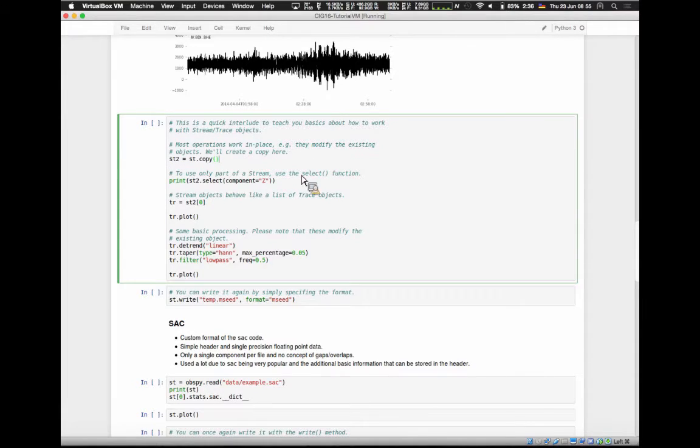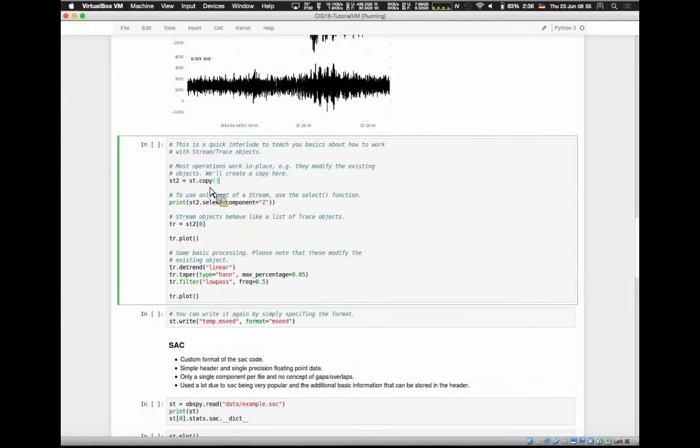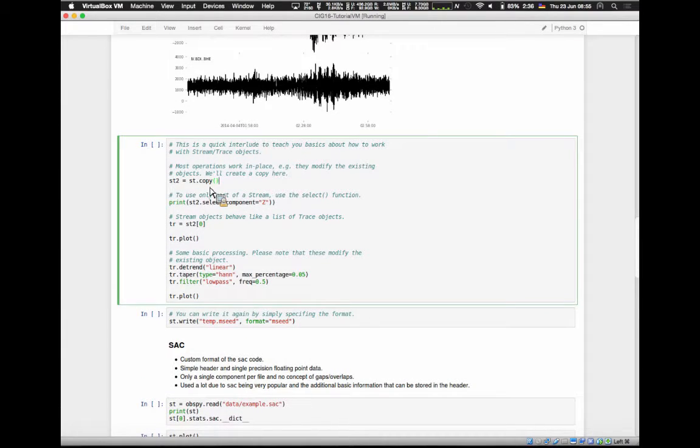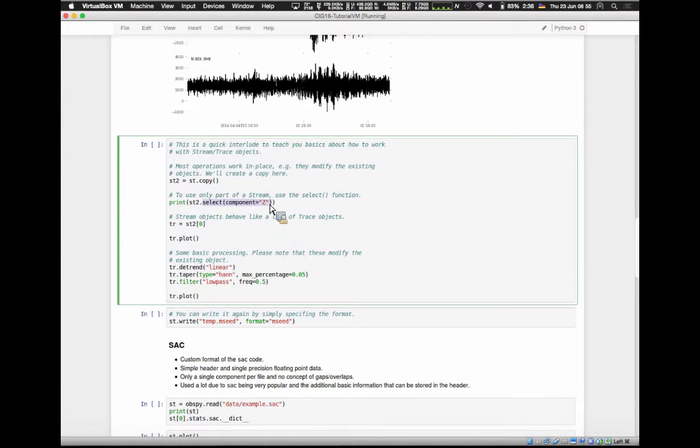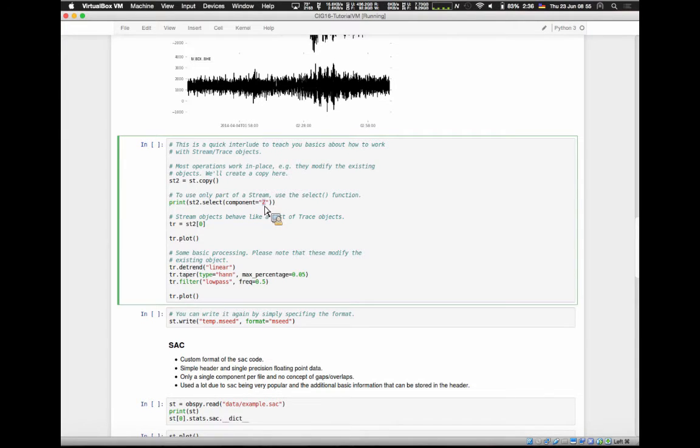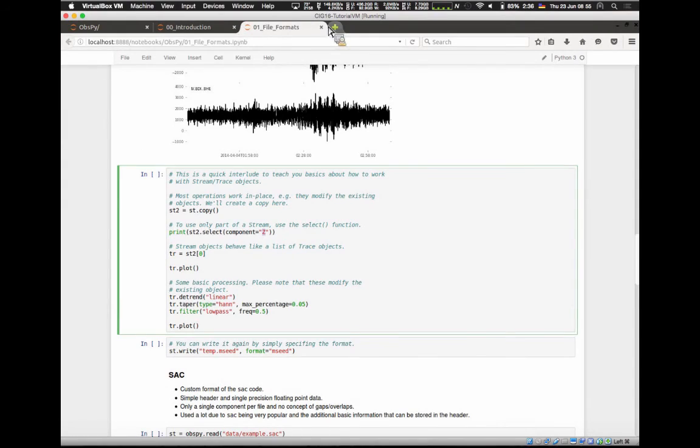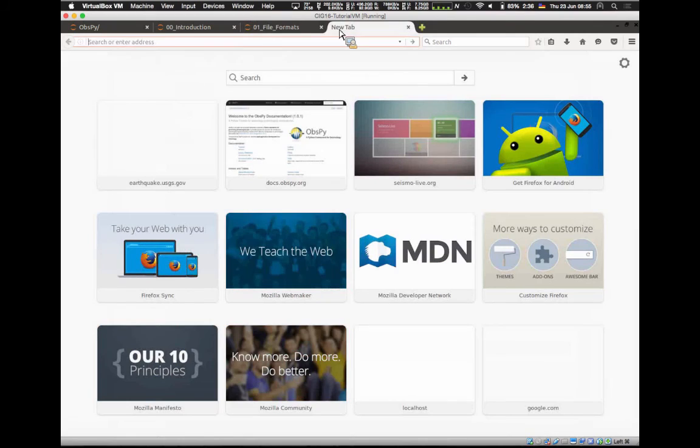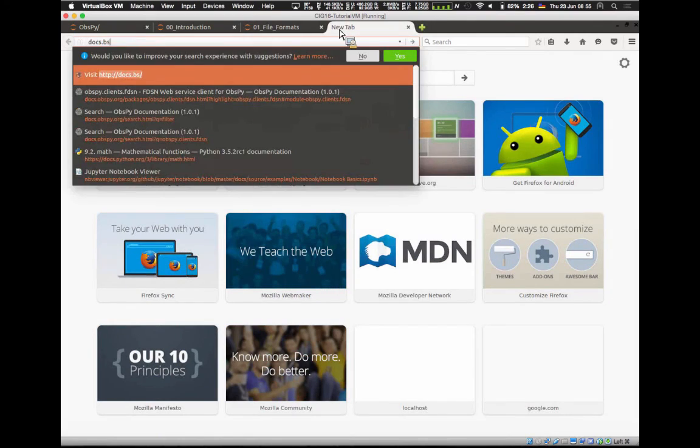A very useful method, because I said we have streams or collections of traces, you might only want to work on a subset of these. There's a select method. You can say, I want to select the vertical component. And it gives you back one of these. This may be a good time to show you the documentation. It's at docs.obspy.org.